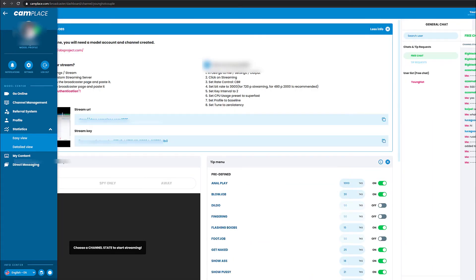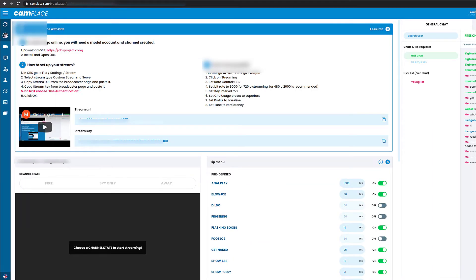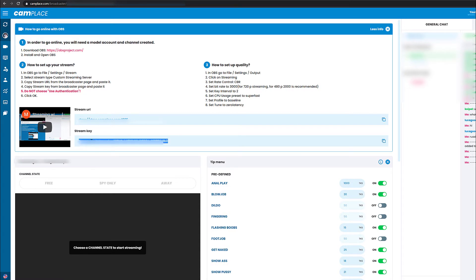Then find where it says stream key and copy the key. Afterwards, open up Splitcam.